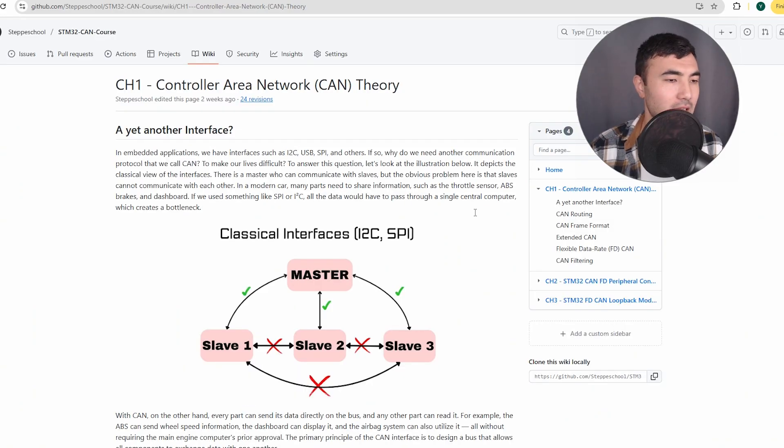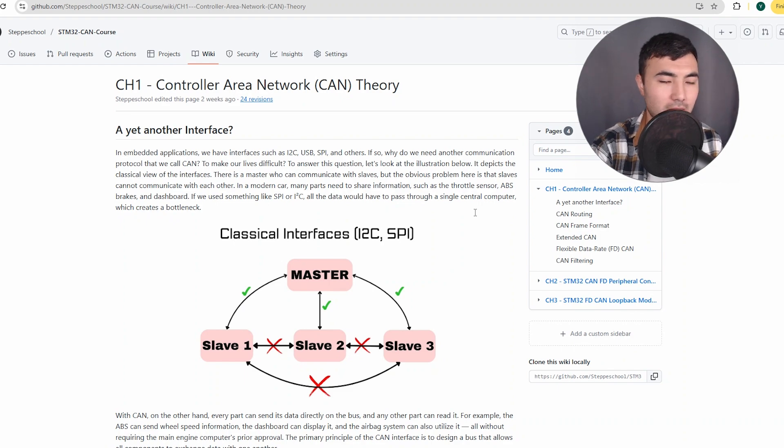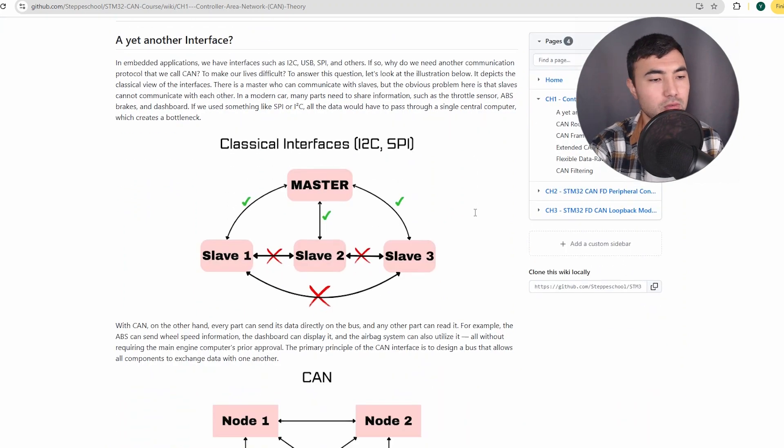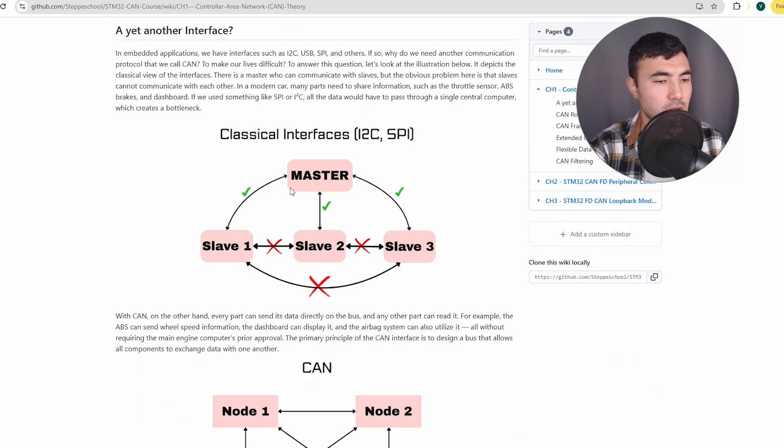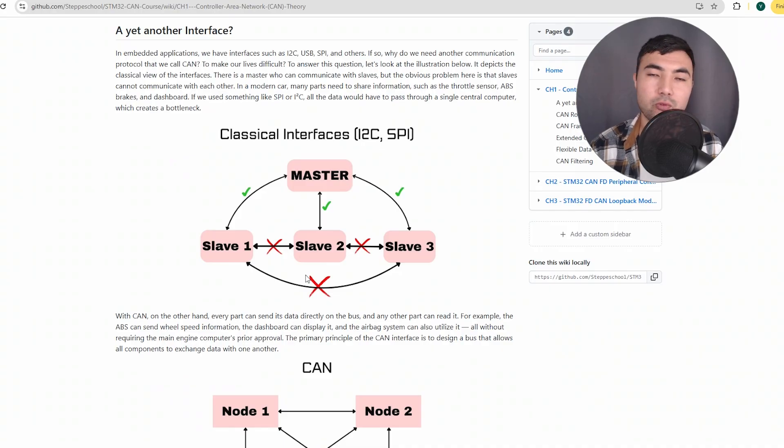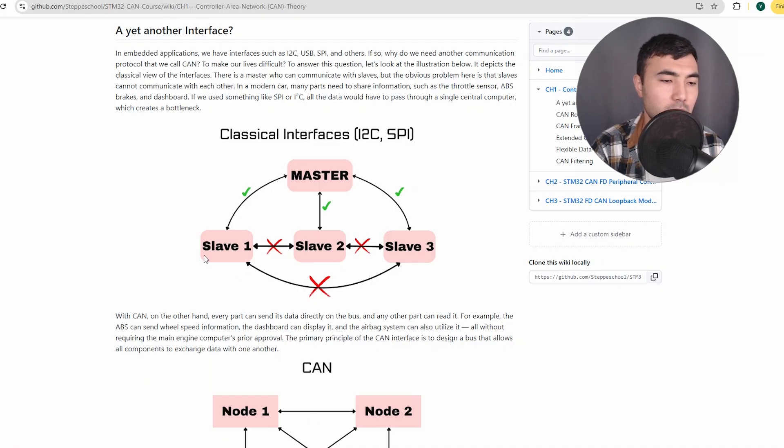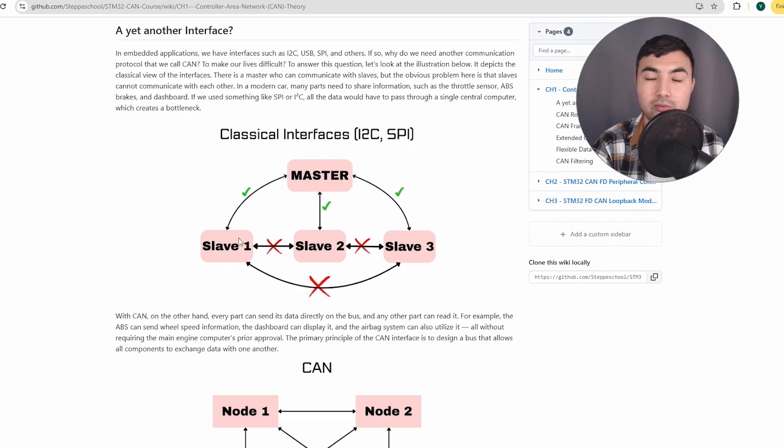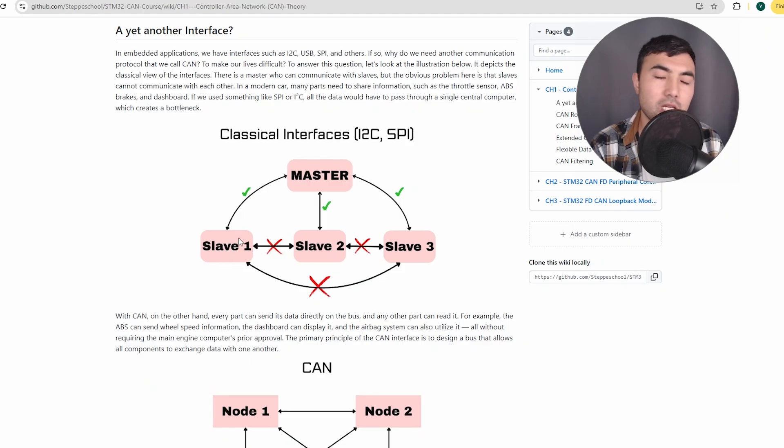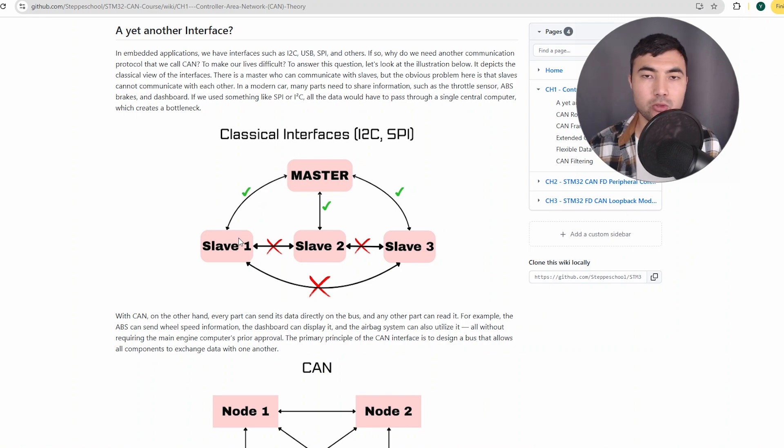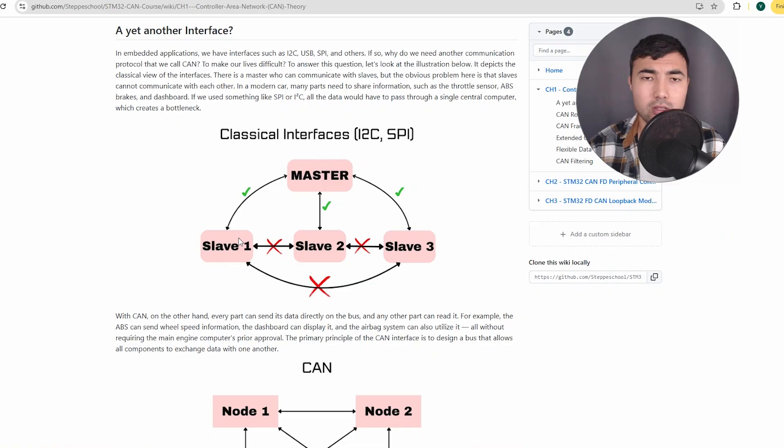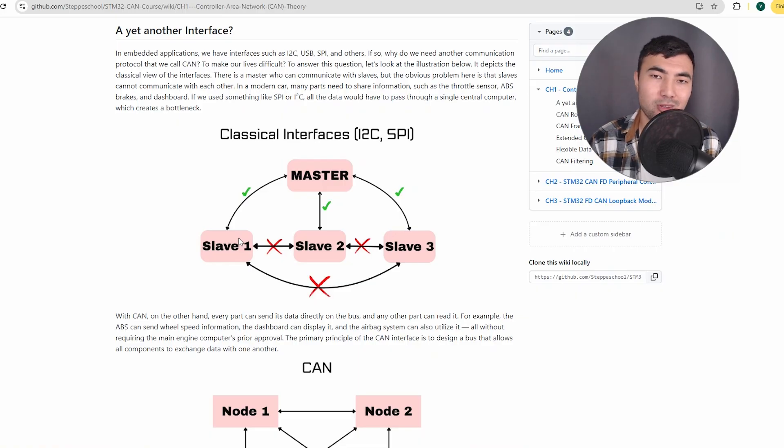First, let's look at why we need the CAN interface - why not just use I2C or SPI? To understand that, let's look at this illustration. This depicts the topology of the classical interfaces. In I2C or SPI we have a master and multiple slaves, and all these slaves can send or receive data from the master. But what if we have not just a single master but several masters, several controllers? For example, you have a vehicle and you might have an engine system, the braking system, and all these controllers might require data from the same sensors.